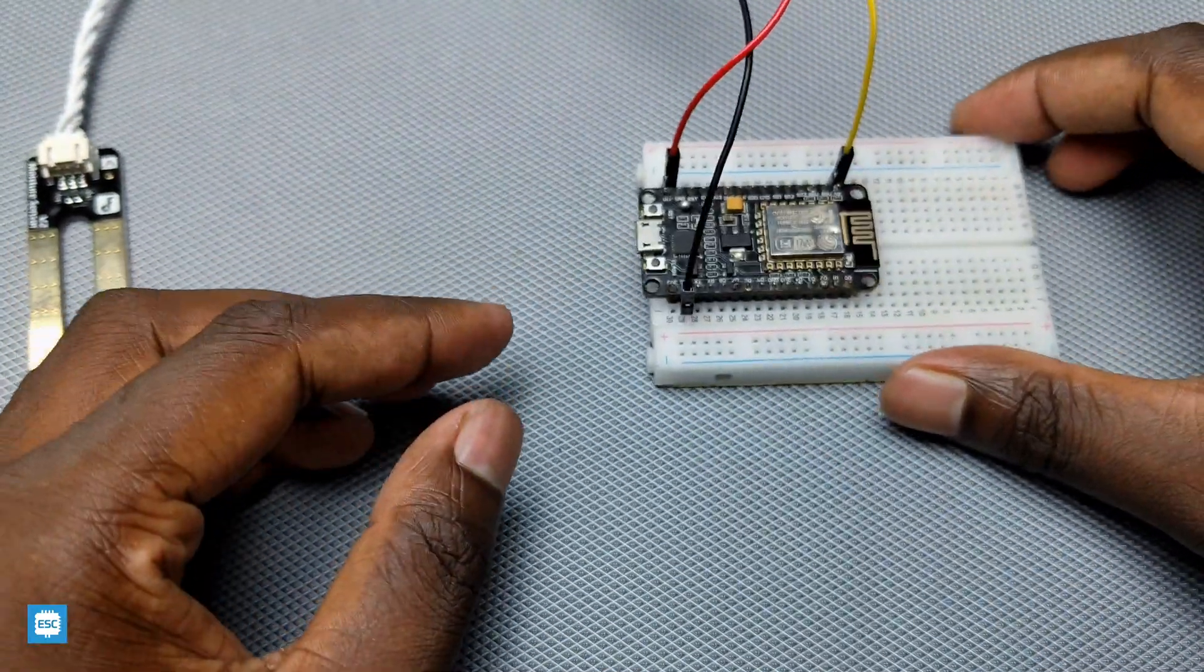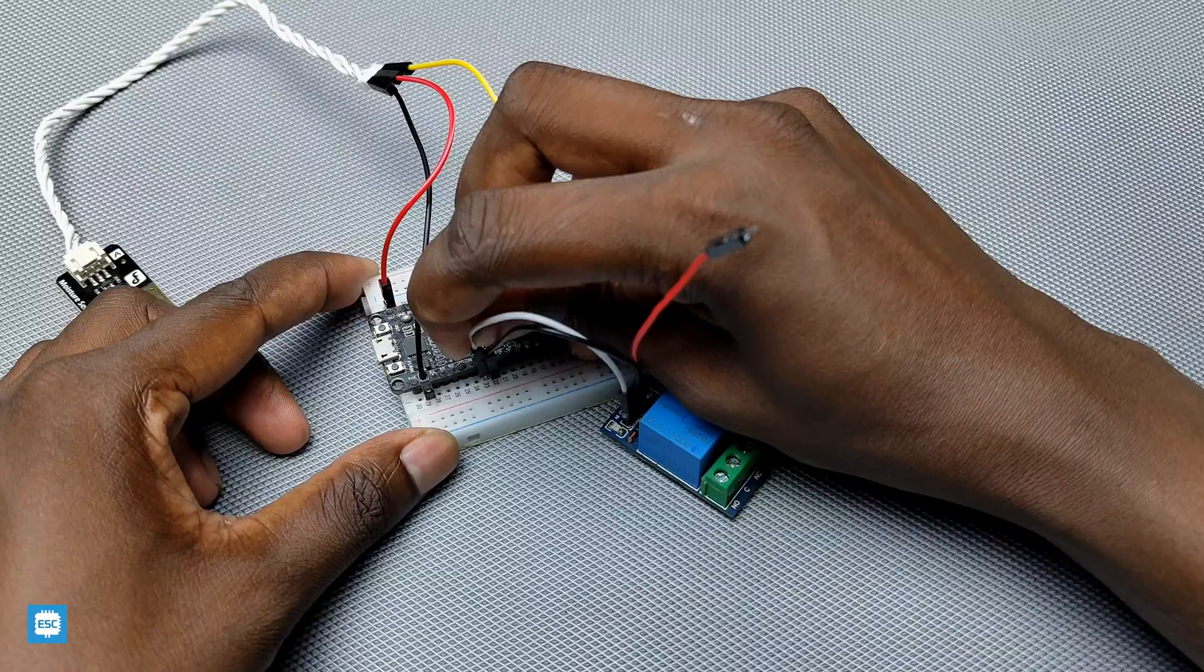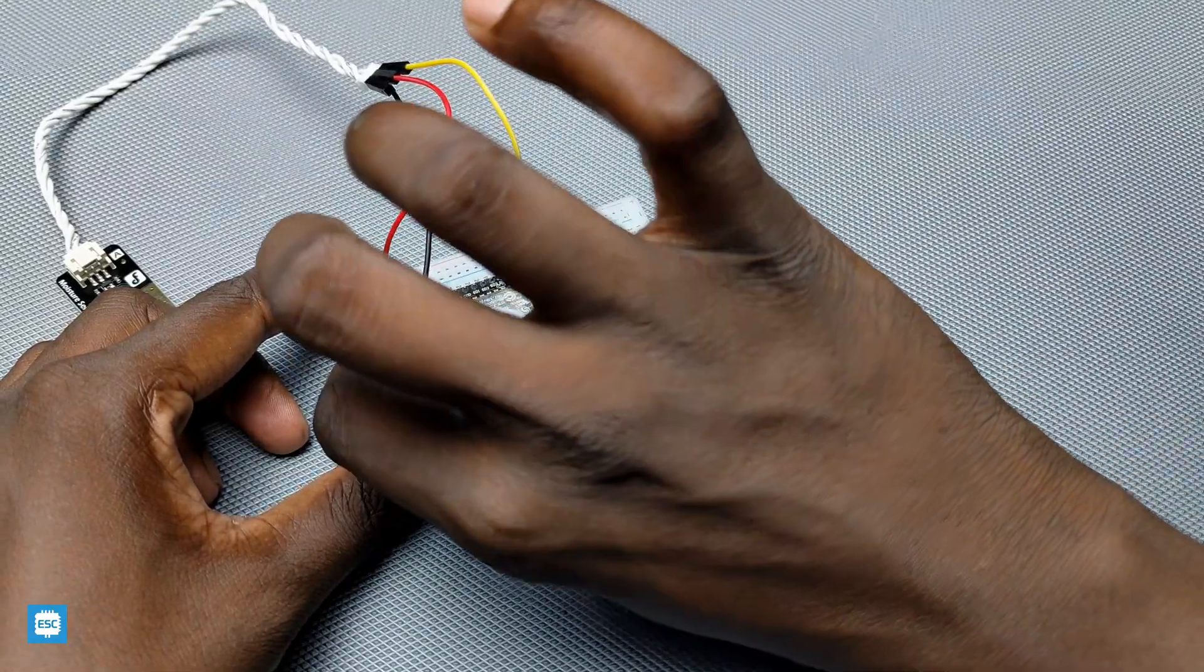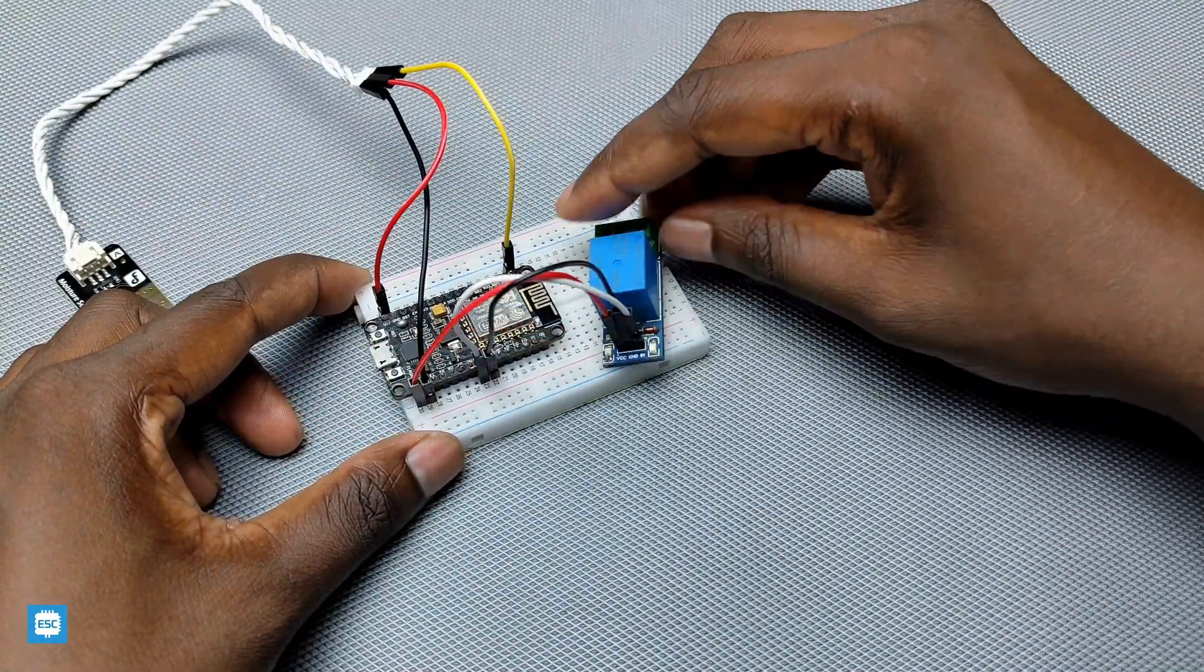Connect the ground of the relay module to the ground of NodeMCU, signal pin to D6 of NodeMCU, and VCC to VIN pin of NodeMCU.